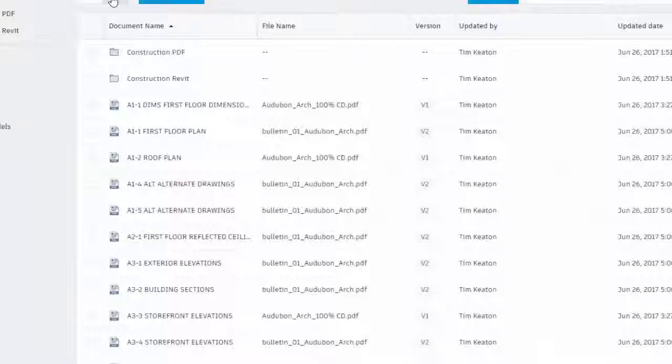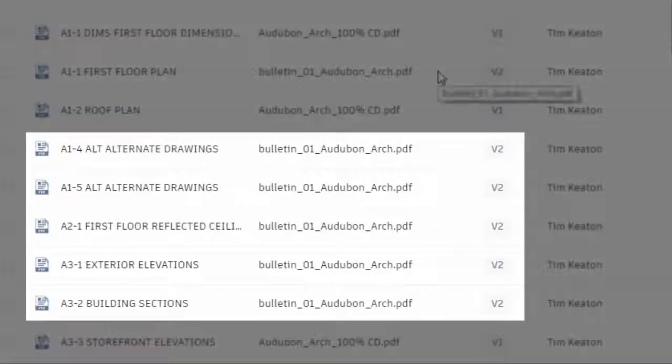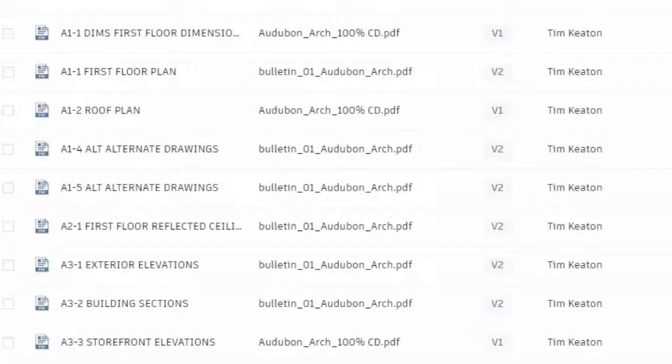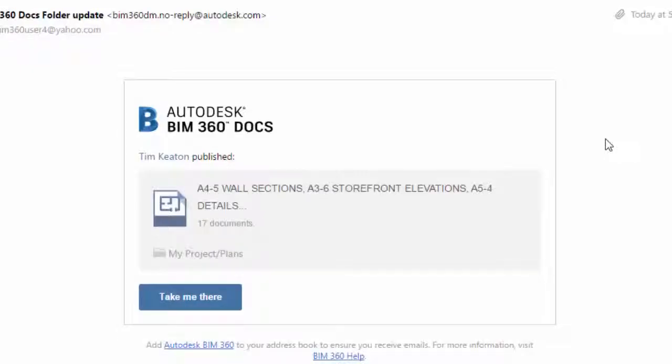By subscribing to the plans folder, when new versions are available, a notification is sent. This is what your subcontractors will see. Then they can click the link to open the latest version.